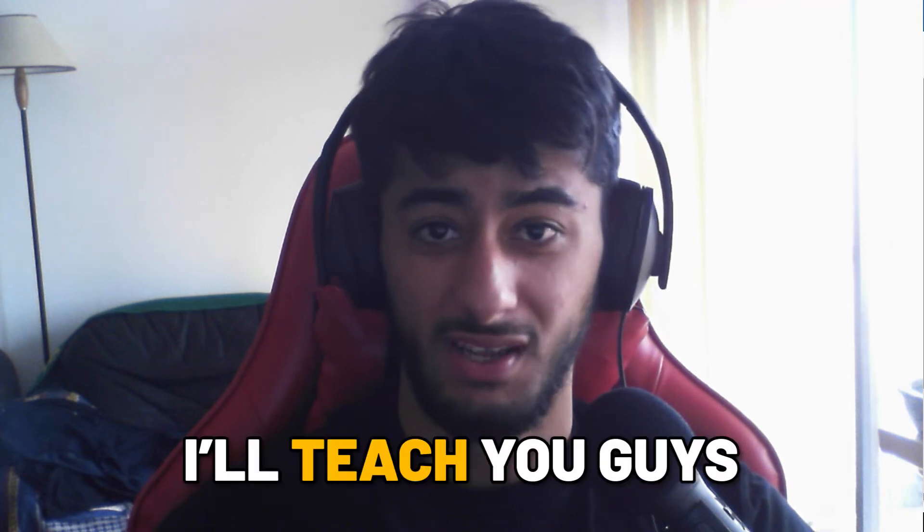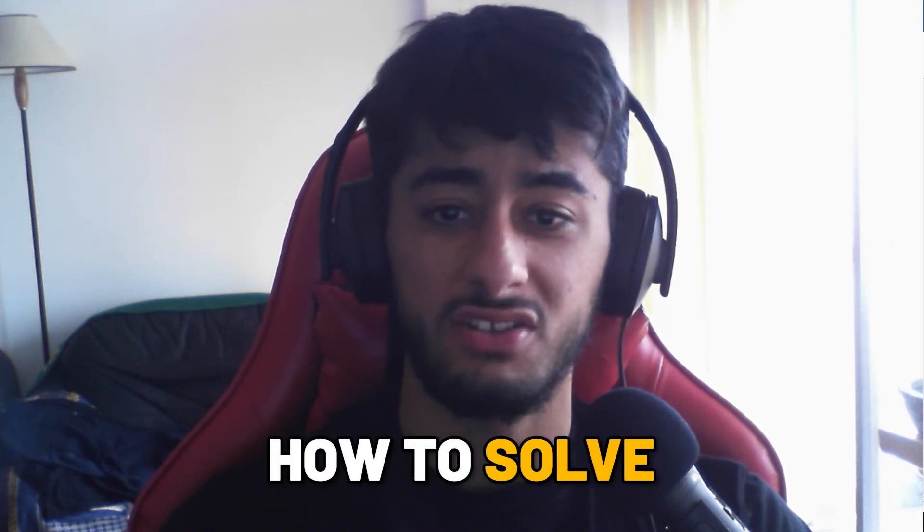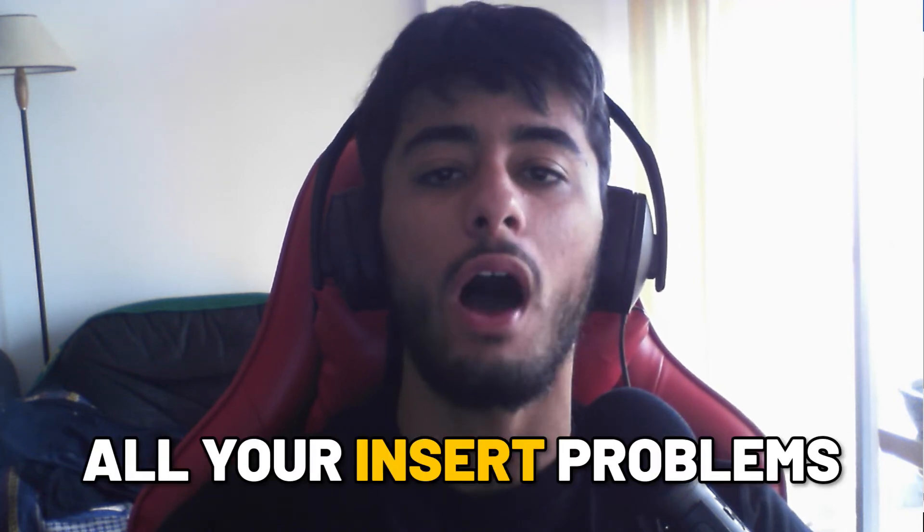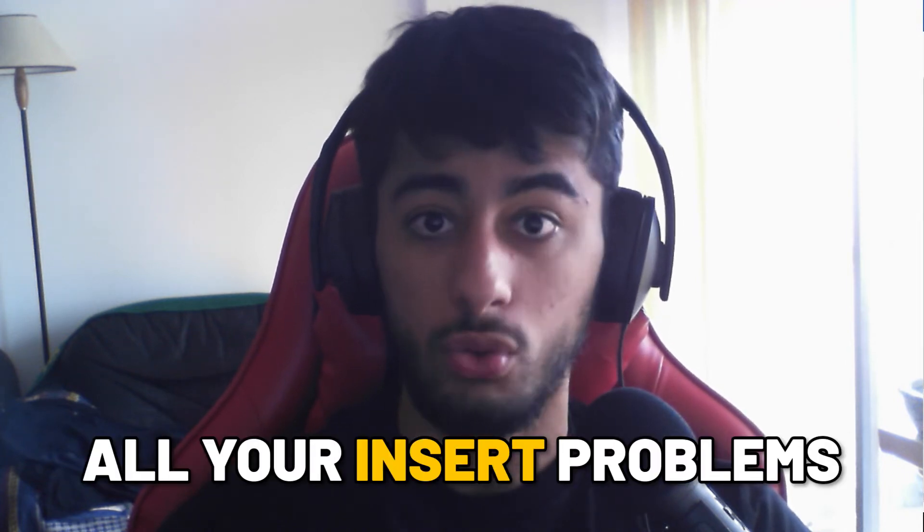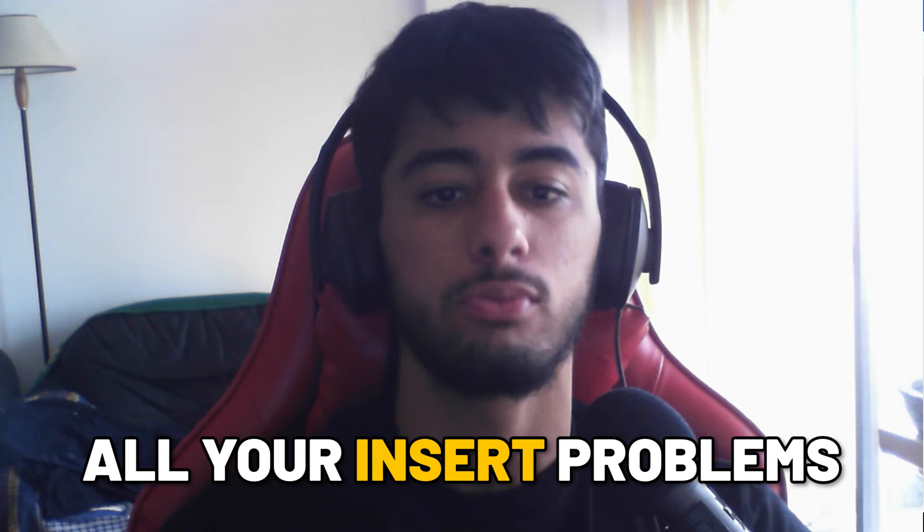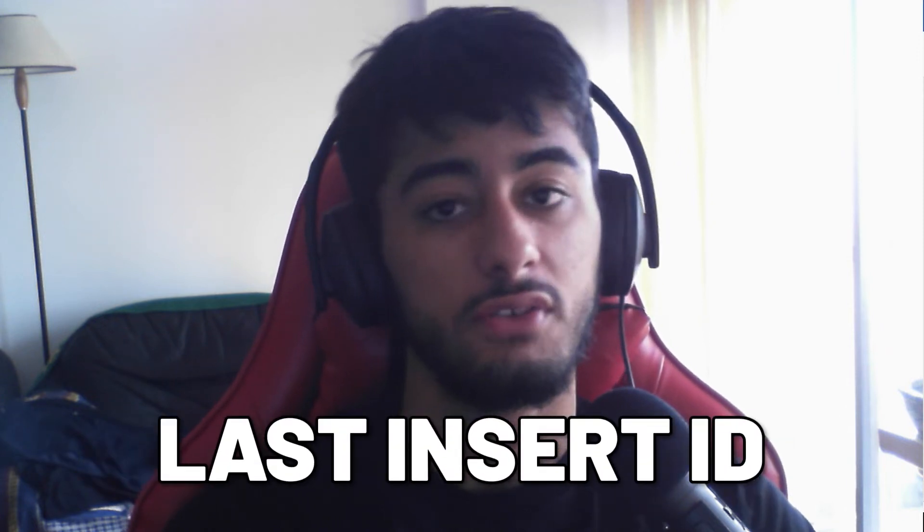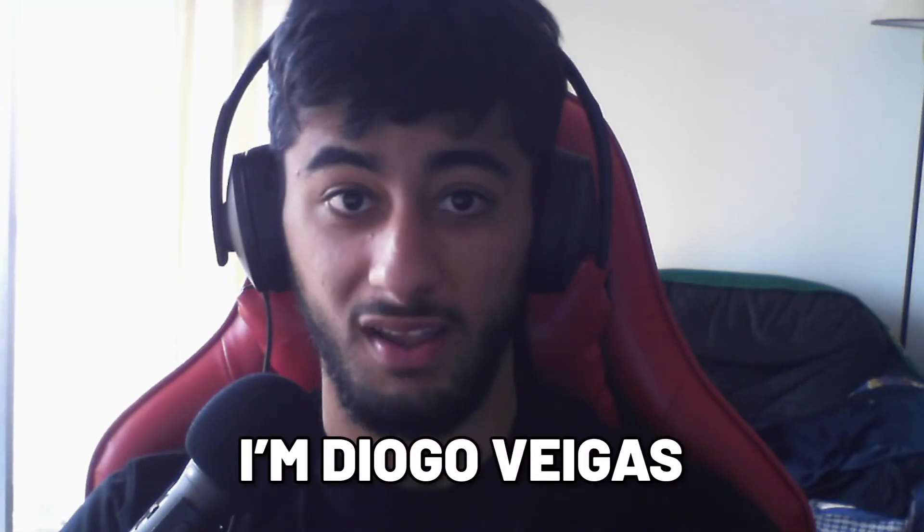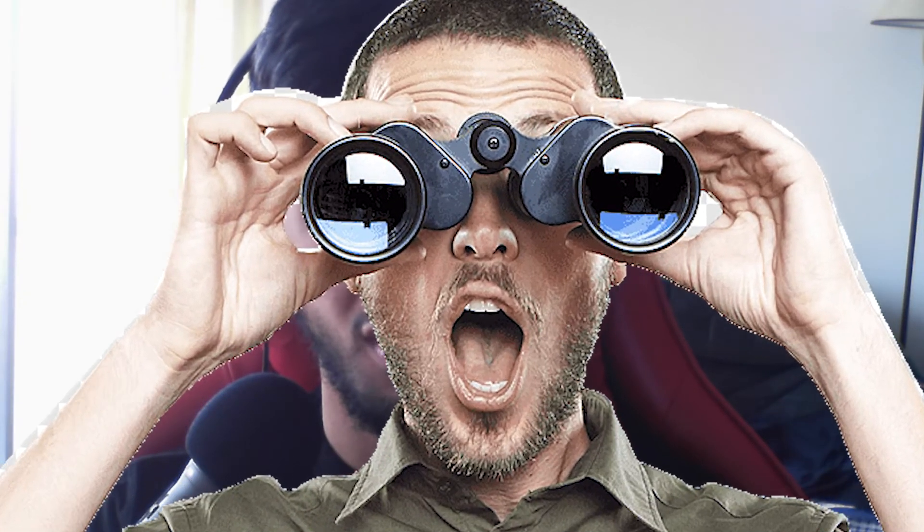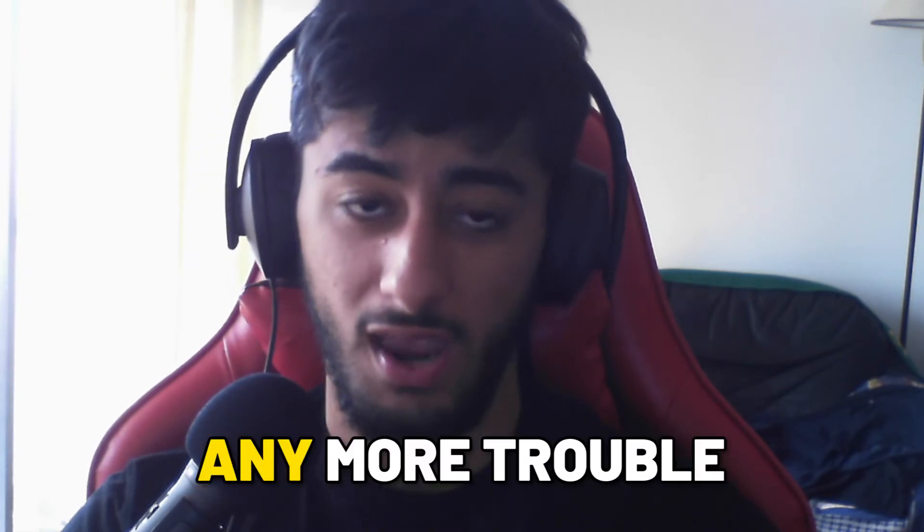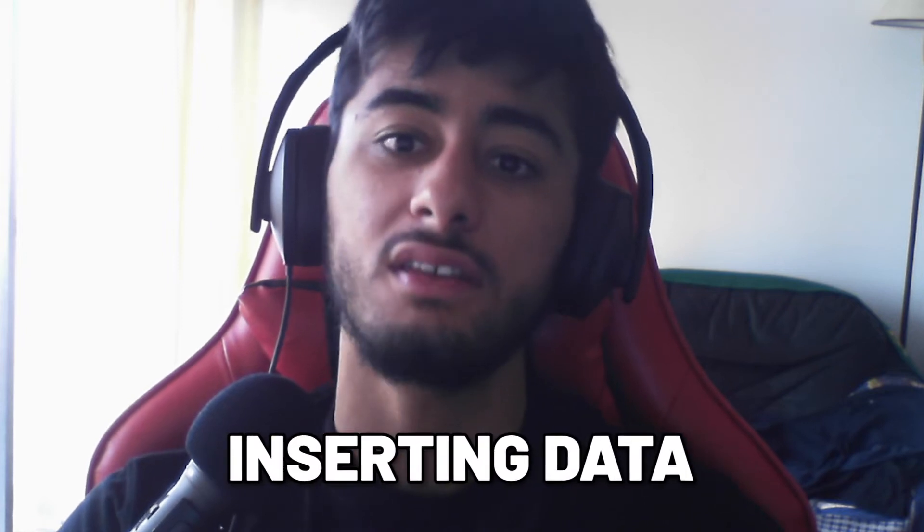Hello everyone! Today I'm going to teach you how to solve all your MySQL insert problems with the Last Insert ID function. I'm Diogo Vegas and watch until the end so you don't have any more trouble inserting stuff such as foreign key problems.